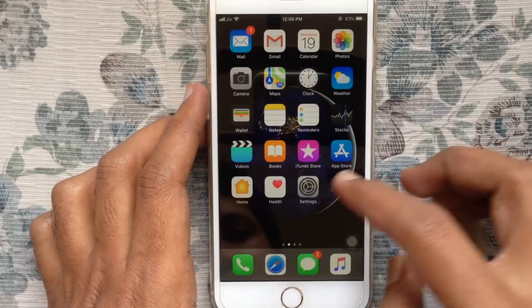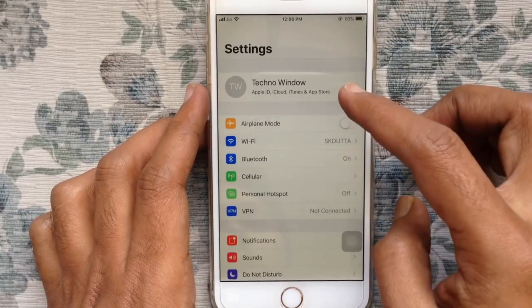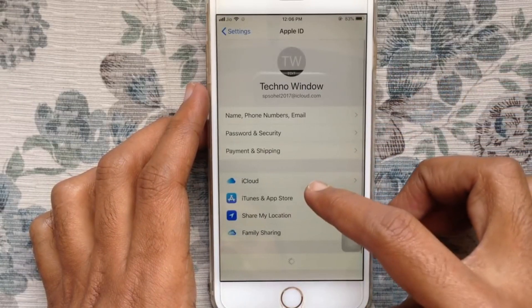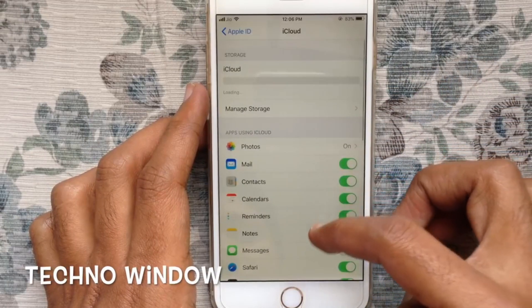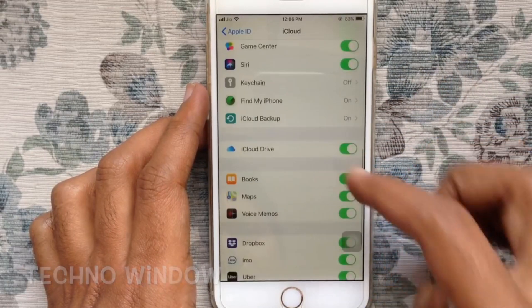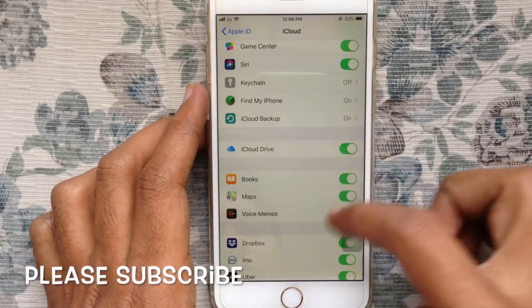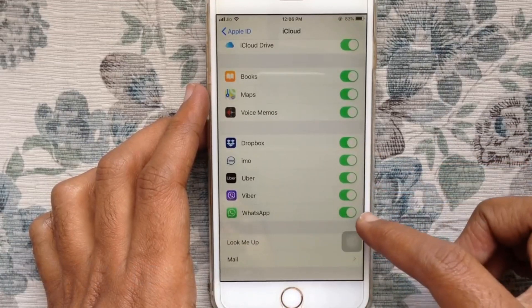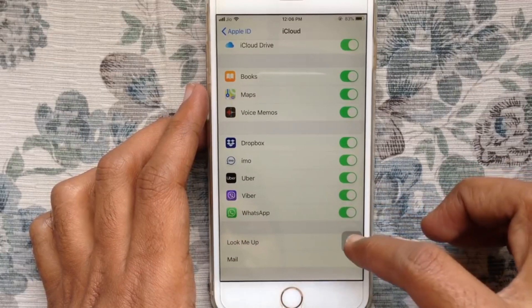Let us look at how to recover deleted text messages using an iCloud backup. Step 1: go to Settings and tap on your Apple ID profile at the top. Step 2: open iCloud, Manage Storage, Backups, and then select the date when you deleted your text messages that you want to recover. Step 3: scroll down to find the messages backup and make sure that it is shown with some data.